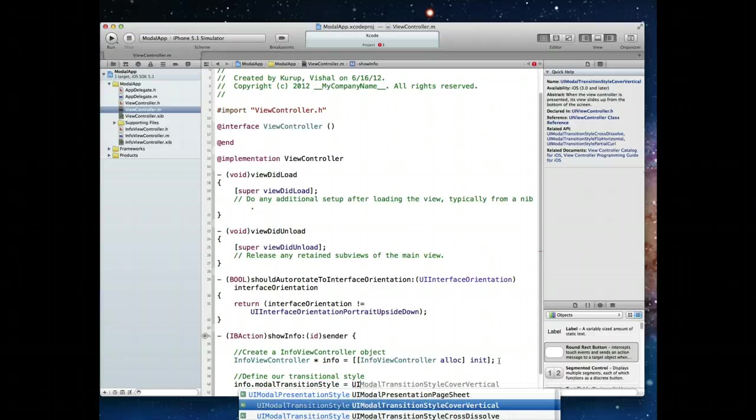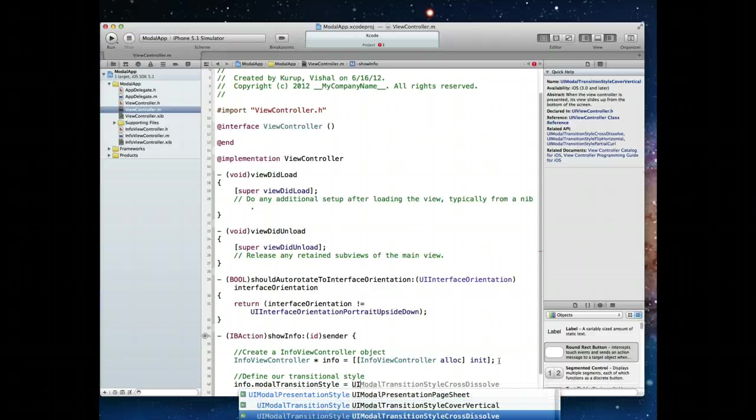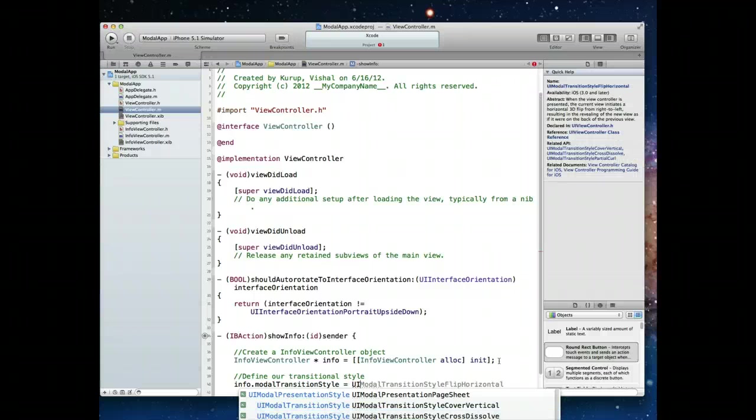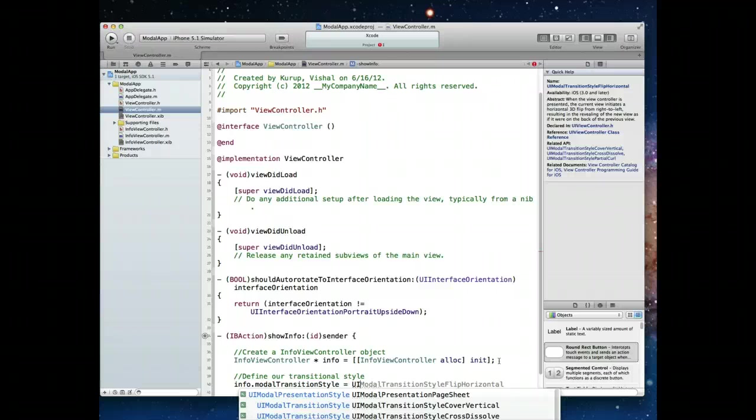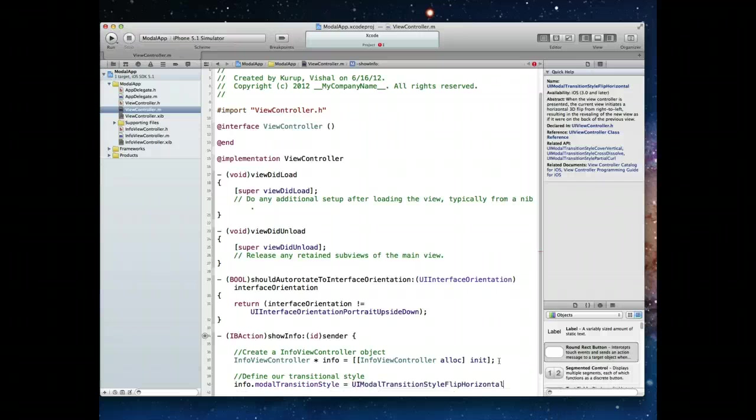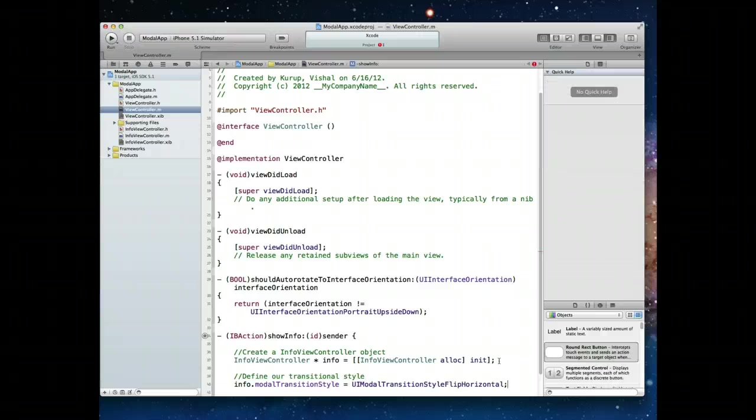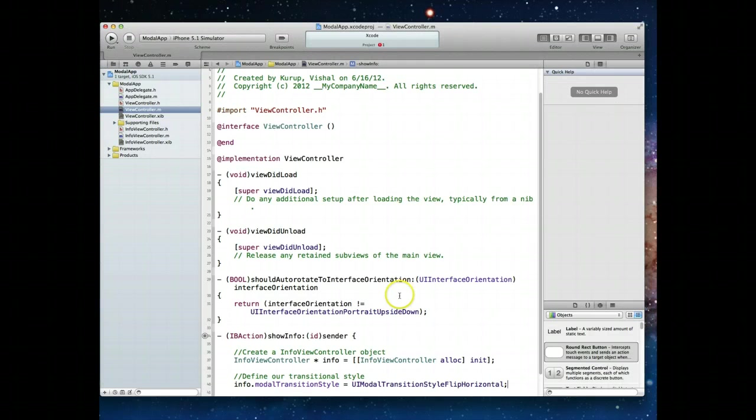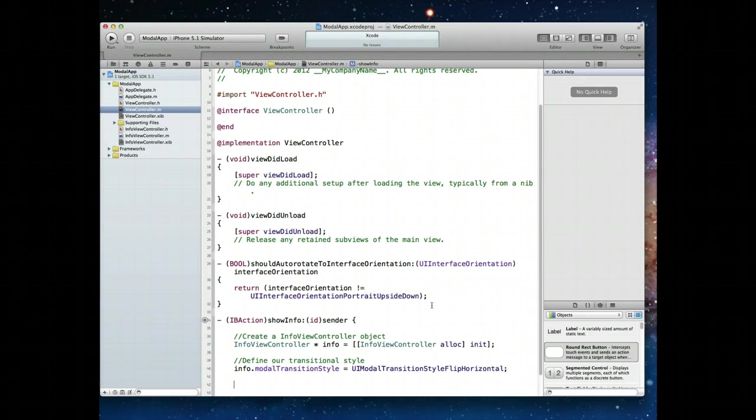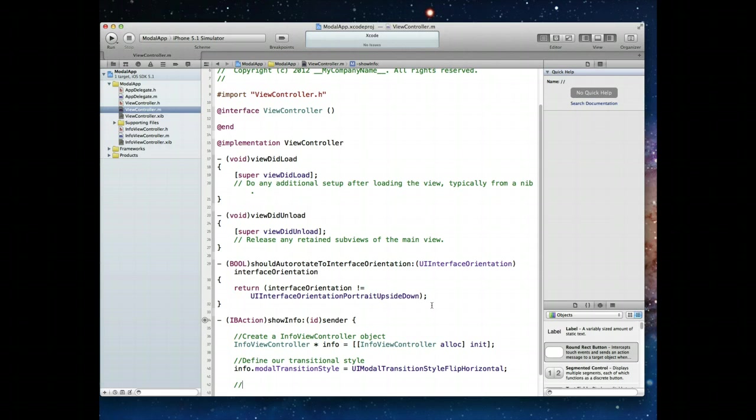I'll usually stick to the modal transition style flip horizontal, but you are welcome to try one of the other styles and experiment with them. With this done, we present our view controller. What we would do here is say self present modal view controller. And that UI view controller is going to be the info view controller that we just created. Do we want it to be animated? Yes, of course. That's what gives it the nice transition.